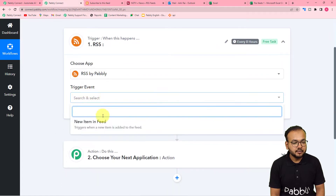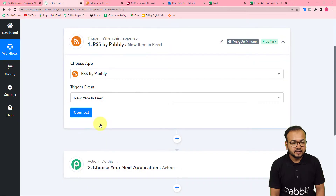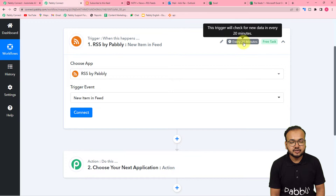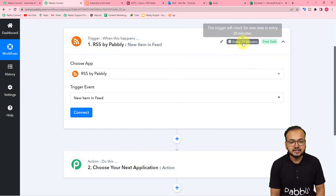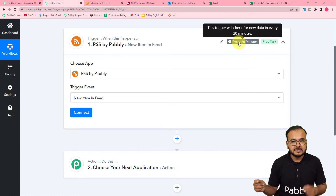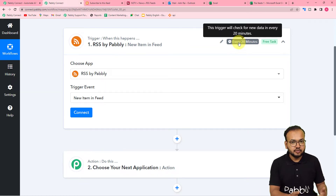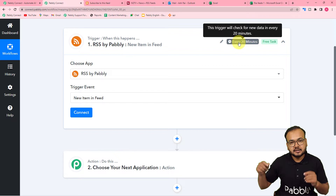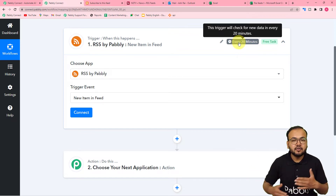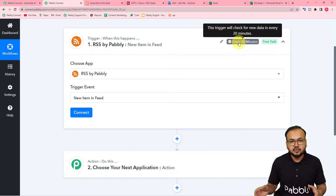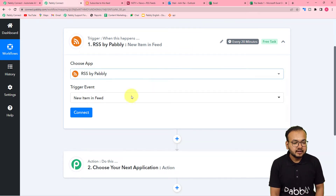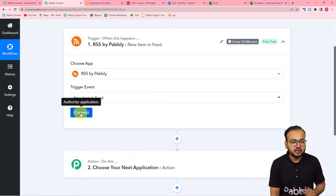From the trigger event options you can see we have the 'New Item in Feed' option. It says 'every 20 minutes,' so this trigger is going to run automatically every 20 minutes. It will check a website whose link we are going to paste here, and if there is a new feed, the data of that feed will be captured by this workflow.